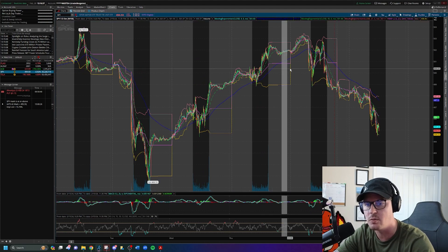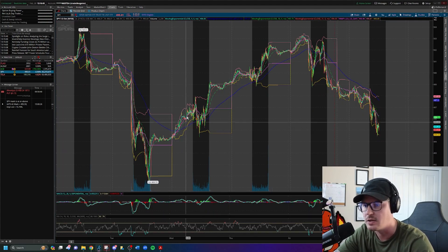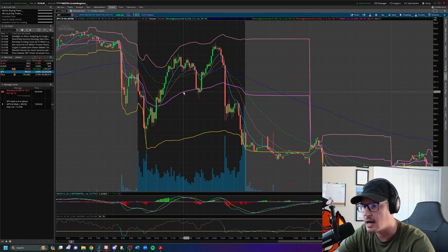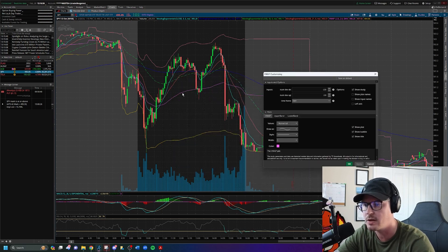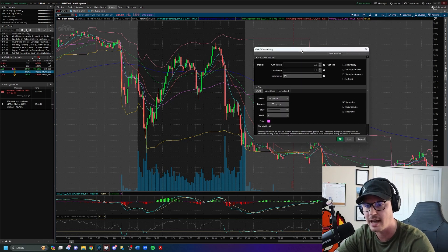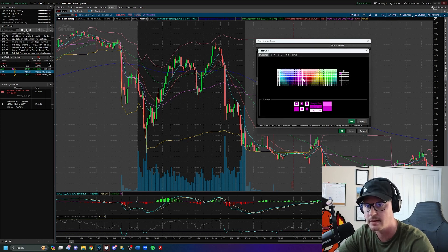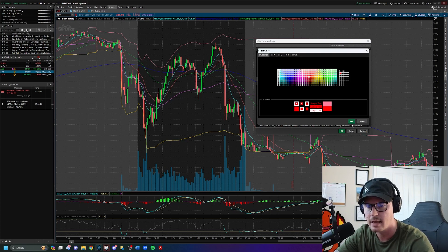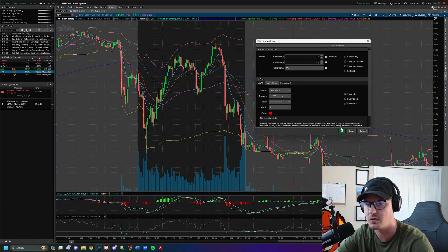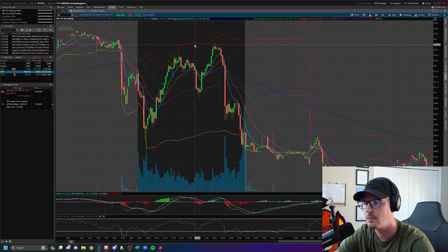Now we need to change the VWAP settings. When you switch from the daily time frame to a five-minute time frame, it gets jumbled. The VWAP displays three bands: the negative 2.0 deviation band on the bottom, the VWAP middle line, and the upper band. To color-code them: change the middle line to purple, the upper band to red, and the lower band to yellow. Click OK and apply.